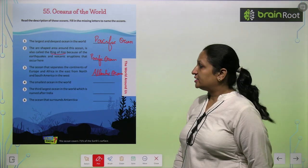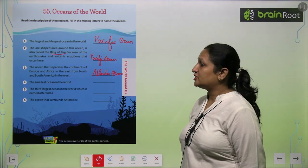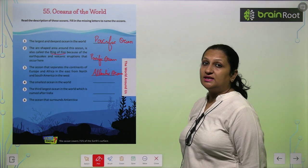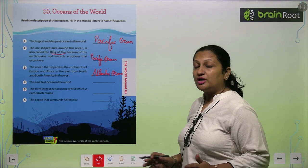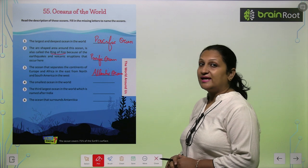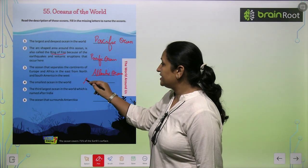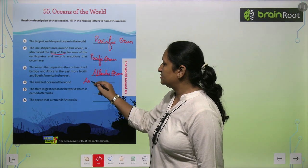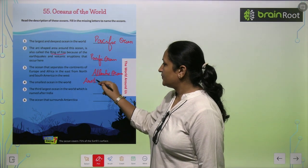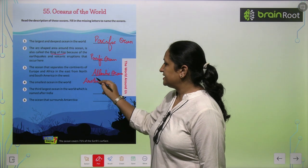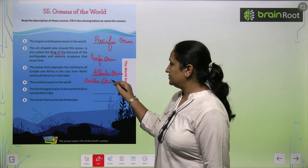Children, the smallest ocean in the world — sabse chota ocean kaun sa hai? That is the Arctic Ocean. Arctic Ocean.